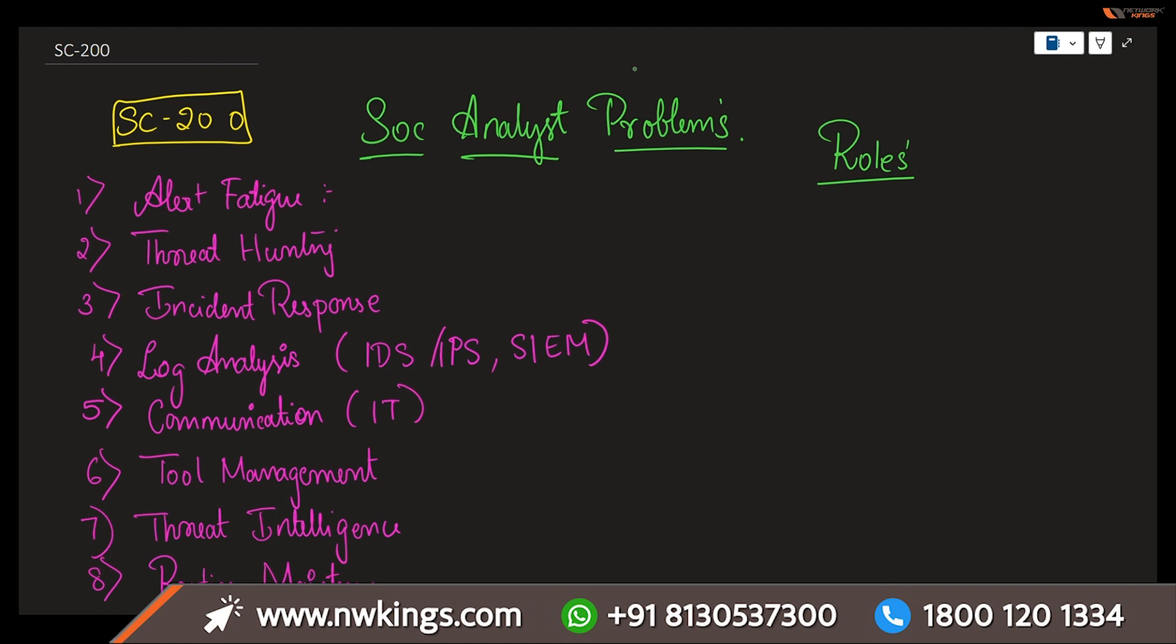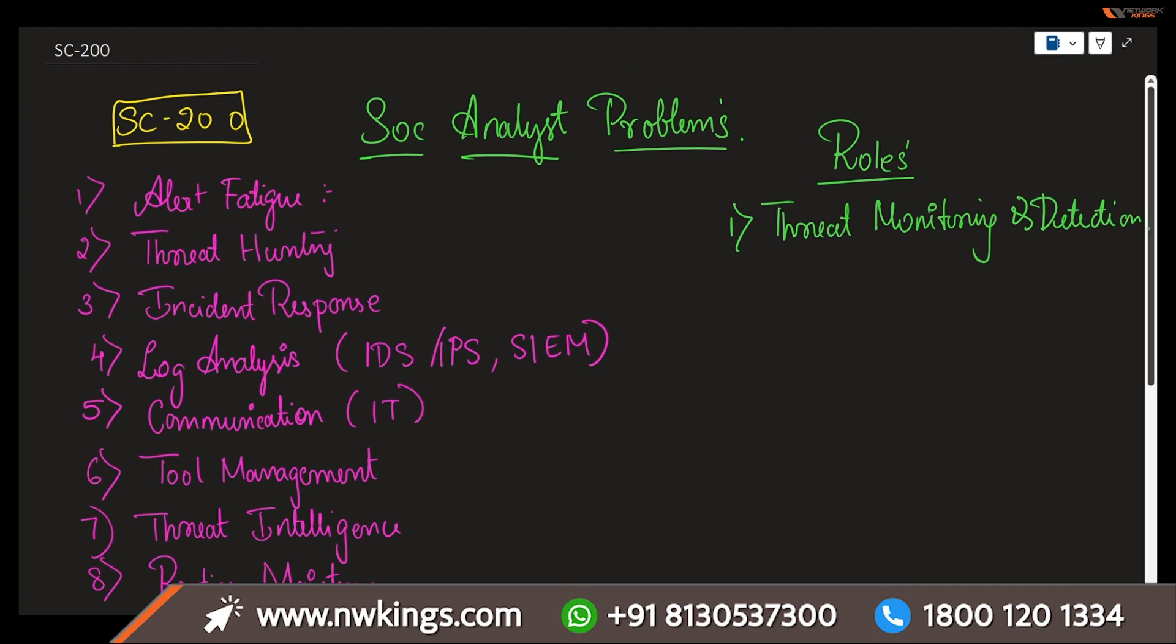The roles might be like this. Number one, you have threat monitoring and detection. Continuously you are supposed to be monitoring any kinds of security systems, networks, logs, and signs of cyber threats, anomalies, or breaches. This is very important for threat monitoring and detection.